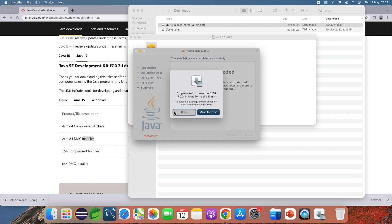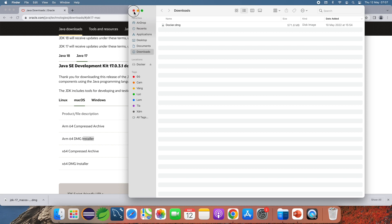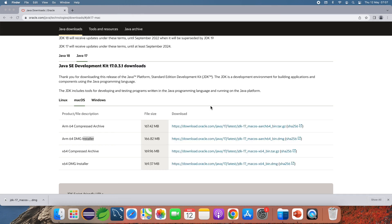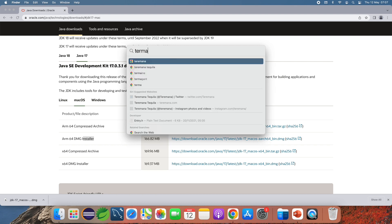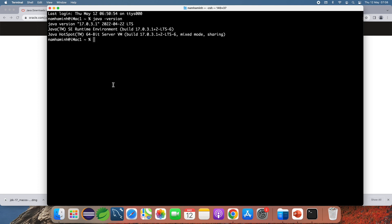Click Close and move the DMG file to trash to delete it. Open a new terminal window to verify the JDK installation. Type 'java -version' — you can see it returns Java version 17.0.3.1. Also type 'javac -version' — it returns javac version 17, which is the Java compiler.